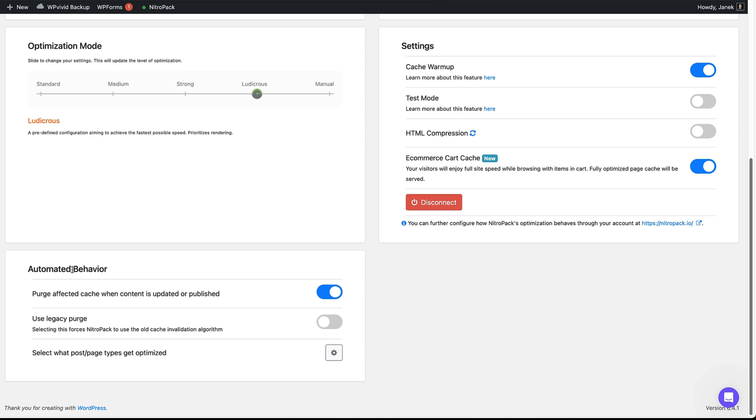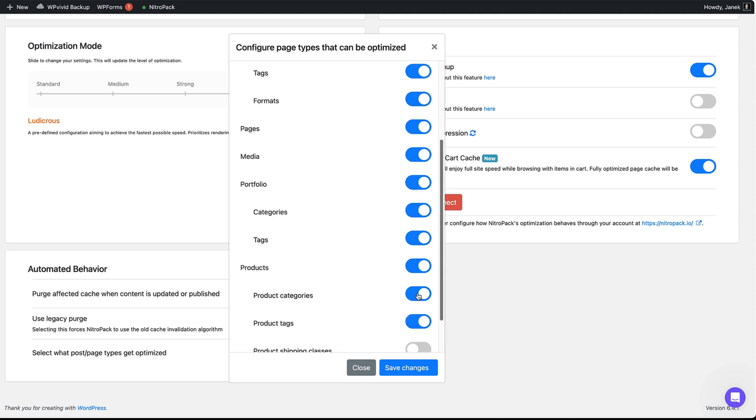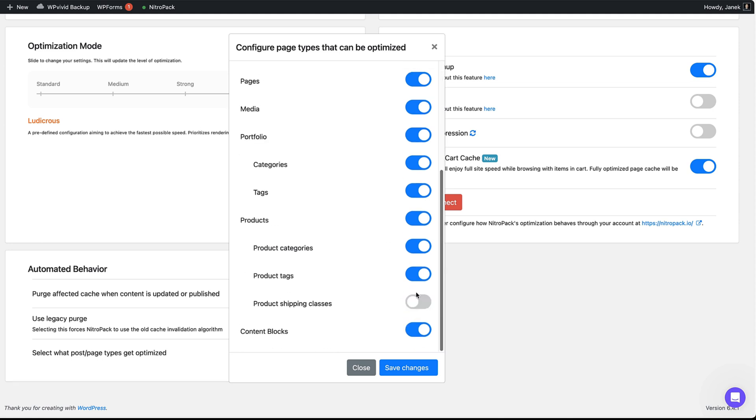Automated behavior. Whether to purge cache when the content is updated or published. That is, if I update post or page or product, whether the cache is cleared. Yes, I'm going to leave it as it is. Otherwise, if I change something on my pages, save it, the cache will not be cleared and users will not see such changes. If you would like to enable or disable the post types you would like to use caching or disable it, then you can do it here. Just deactivate it or activate it as you like.